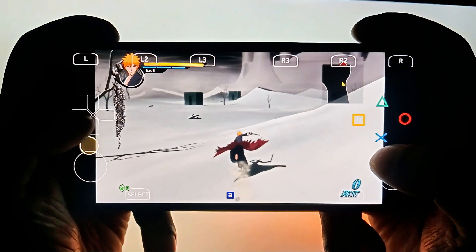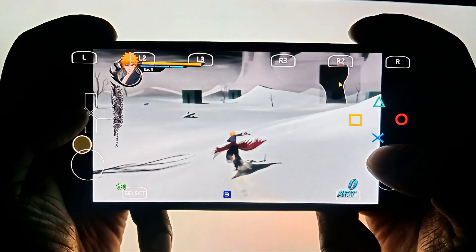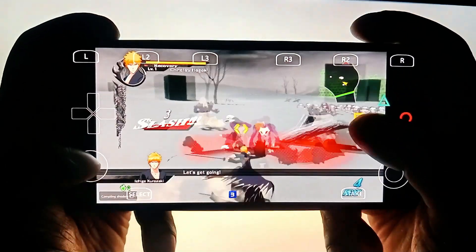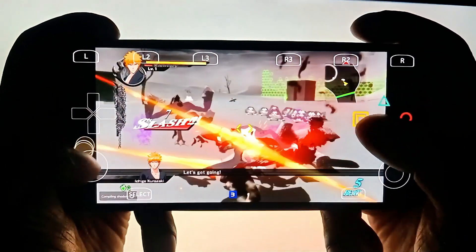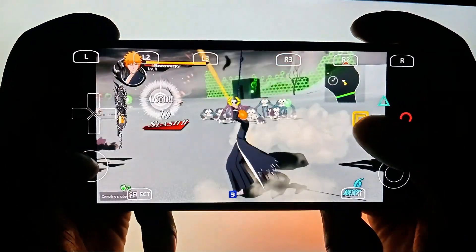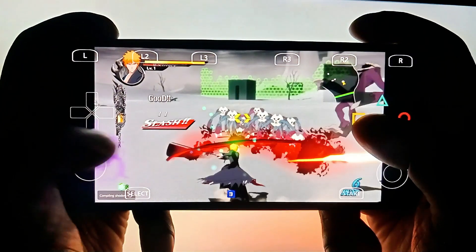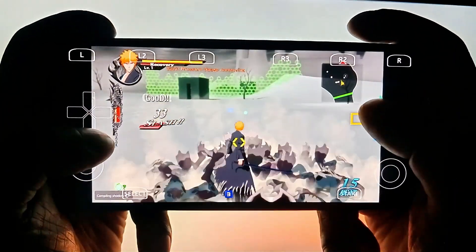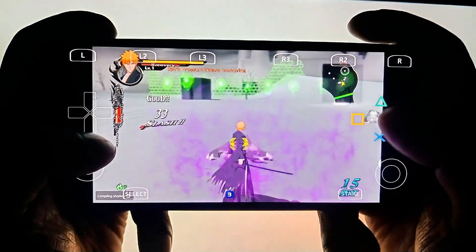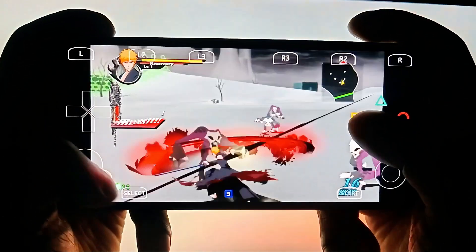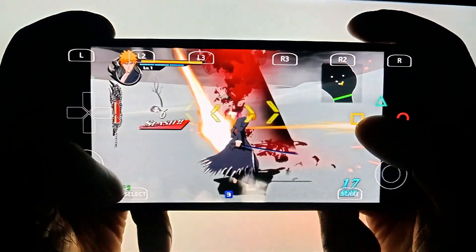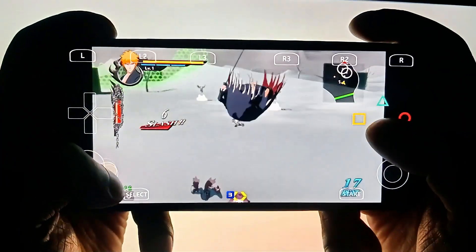That was a full demonstration of the APS3e emulator. Now you can enjoy PS3 games on your Android. Thanks for watching. Don't forget to like, comment and subscribe for more emulator updates and gaming content. See you in the next video. Take care.